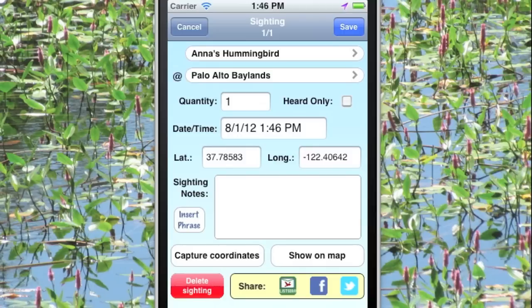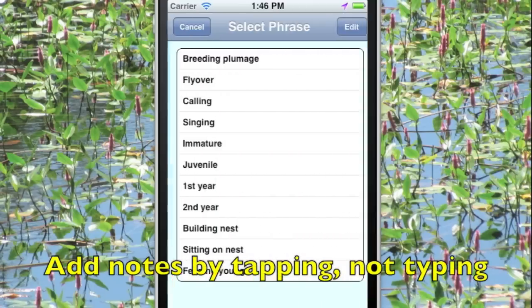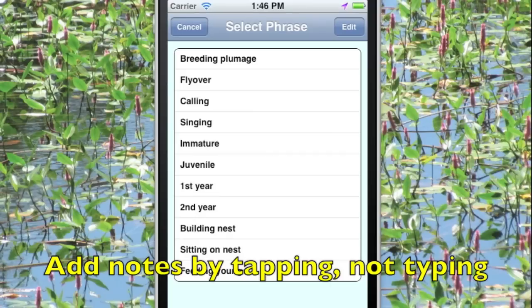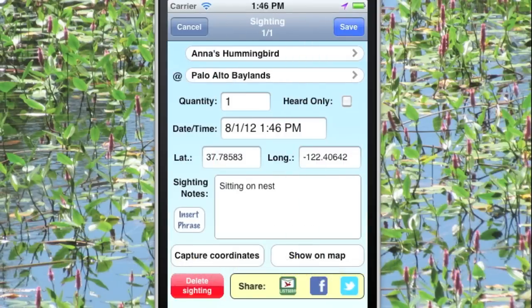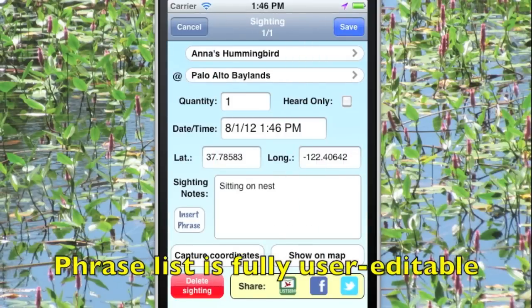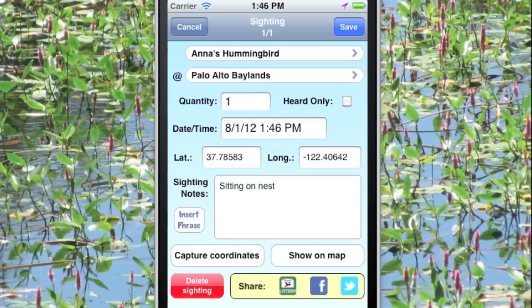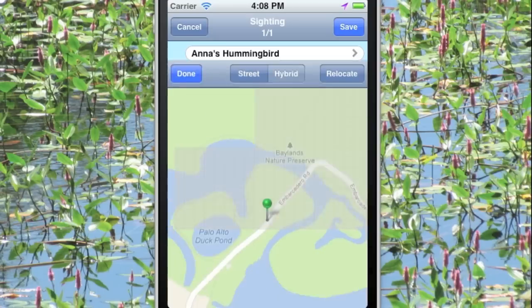We want to add some sighting notes. We could type in a note, but it's simpler to take advantage of the built-in list and just tap on, in this case, Sitting on Nest, to enter that note into our sighting. Tap on Show on Map and we can see where we recorded that sighting.